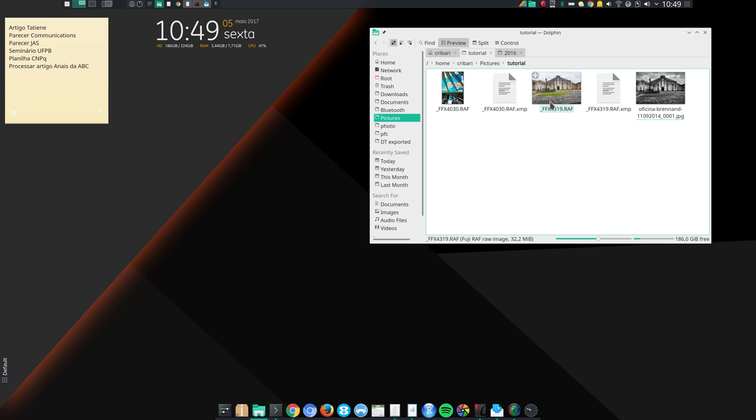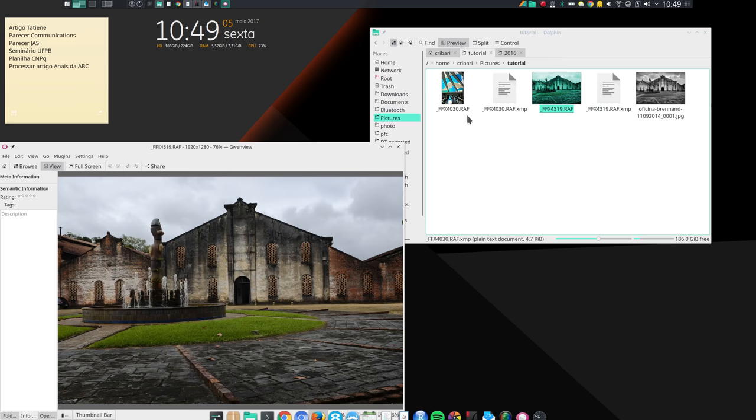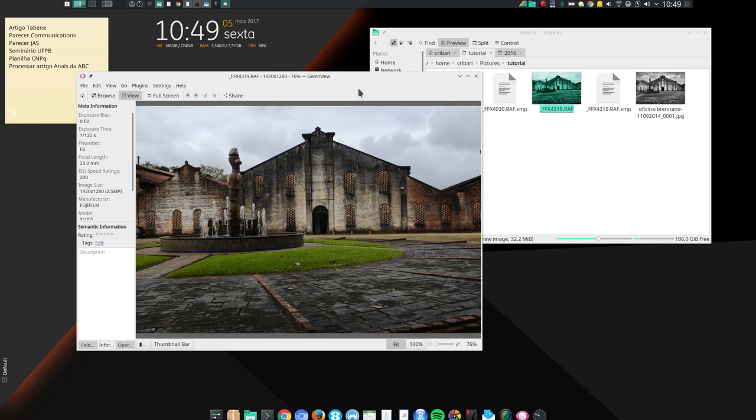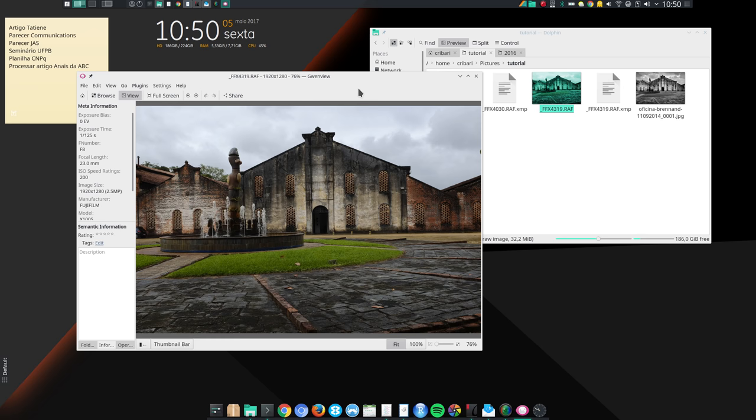I can just click on one of them. Single click, by the way. And it opens the raw image in Gwenview, which is KDE Plasma's image viewer.